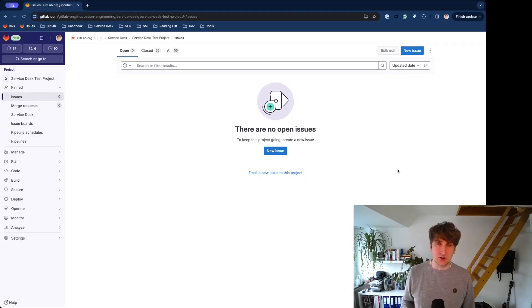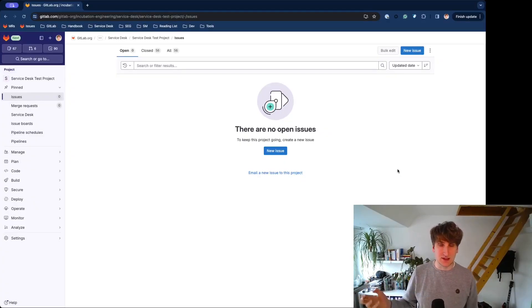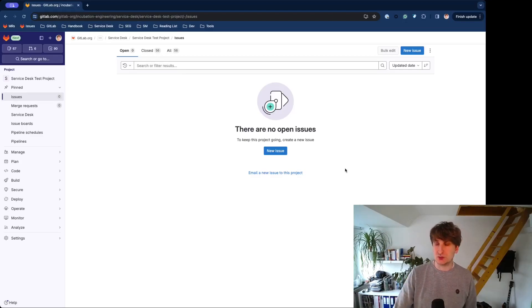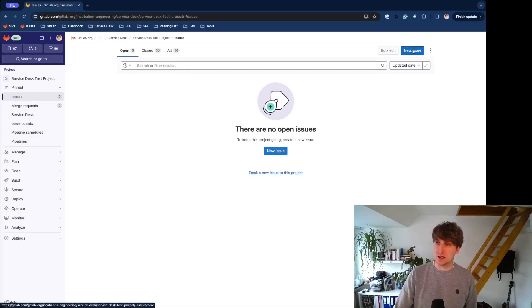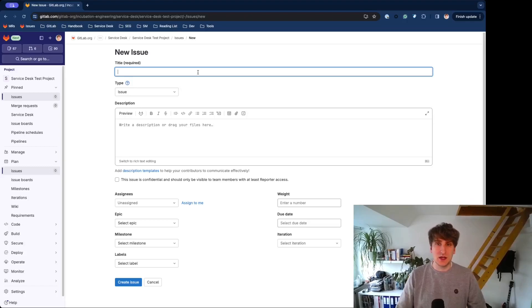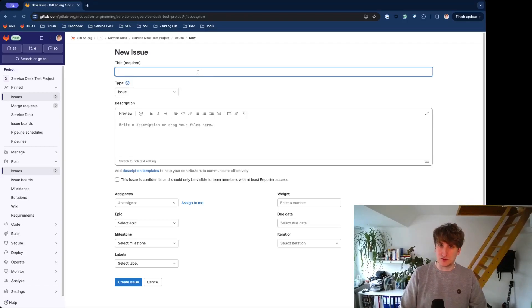So first, let's take a look at how you can create a Service Desk ticket from the UI. Get to your Issues page in your desired project and hit the New Issue button, and then add a title and a description.